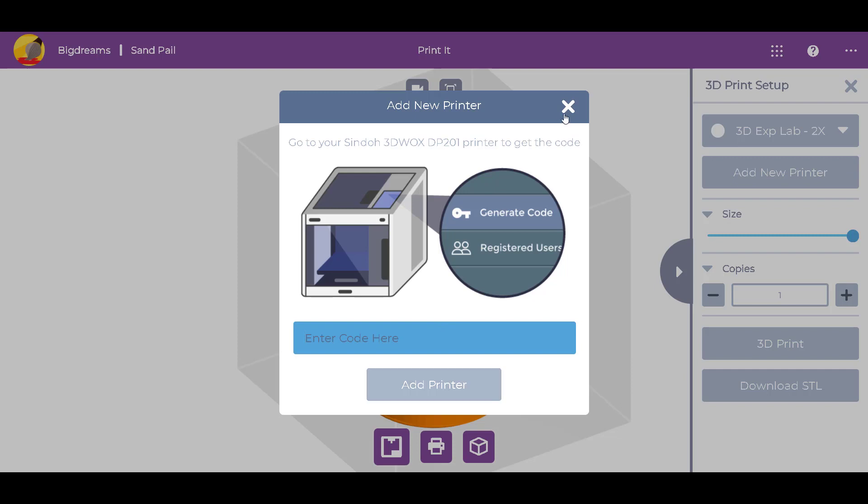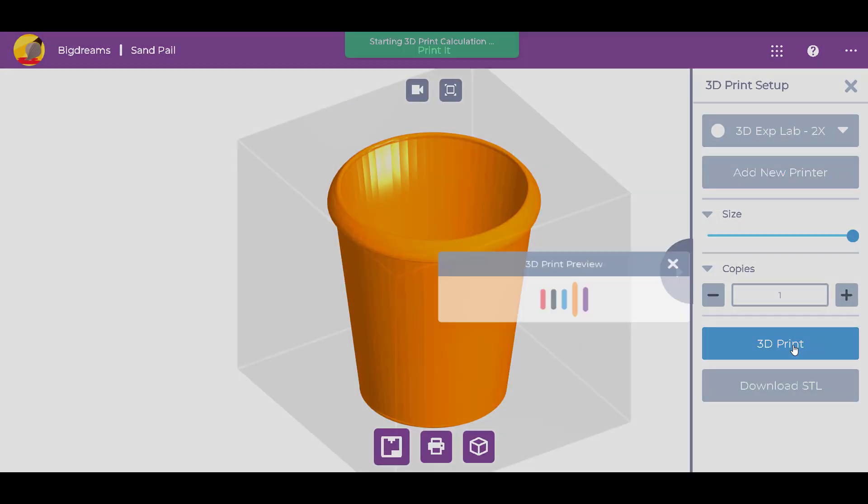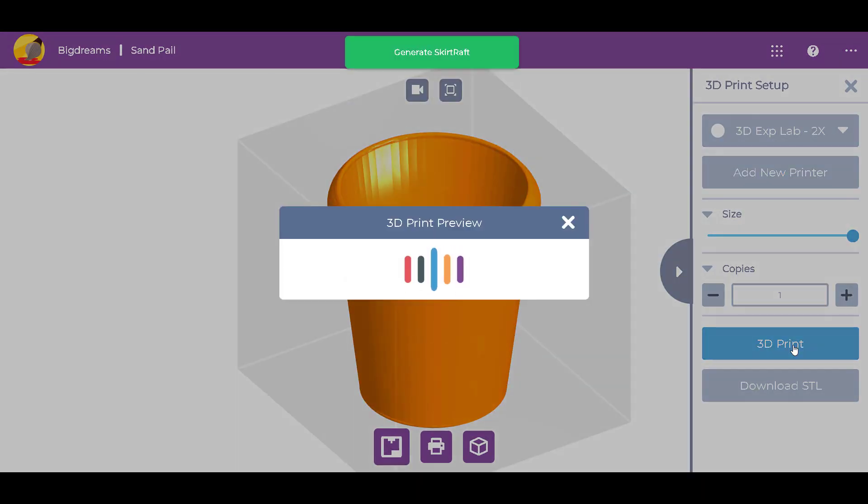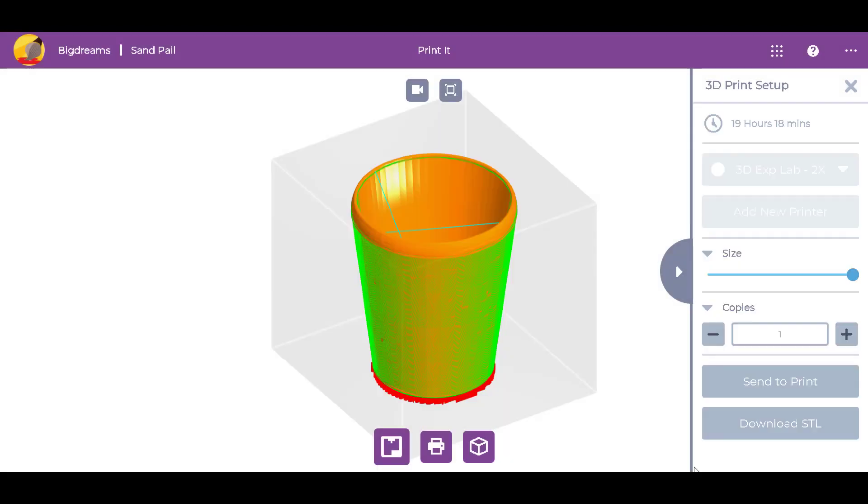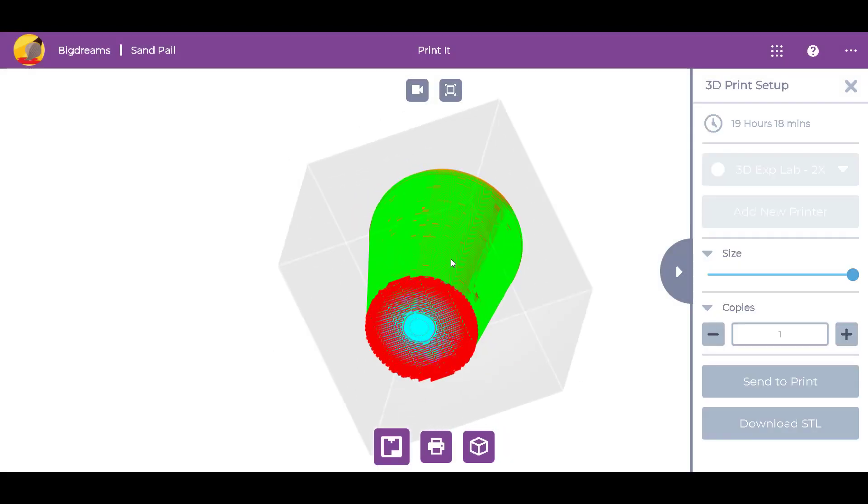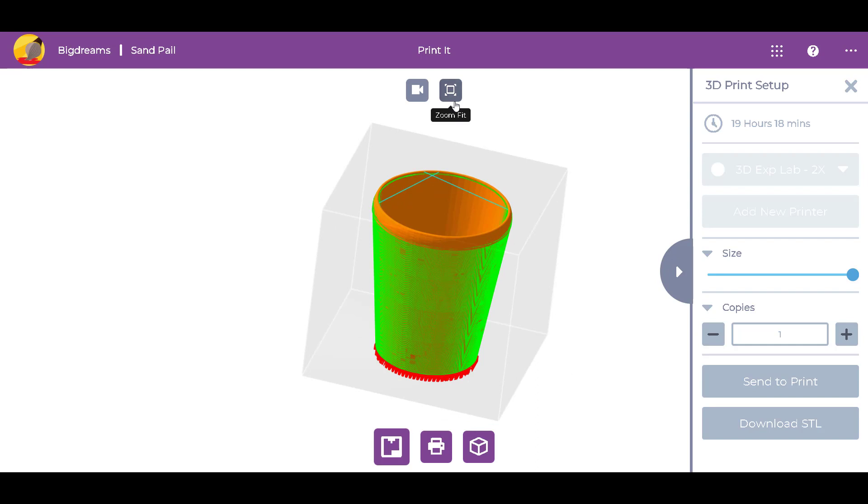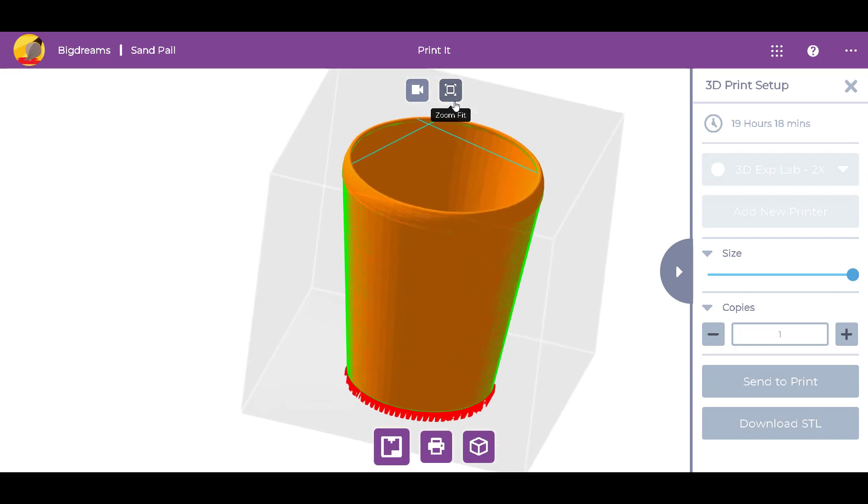After clicking the Send to Print button, we'll see what the print will look like. The red material at the bottom of the pail is support material, so we'll need to remove it after it's done printing. All done! Now we're ready for fun at the beach!